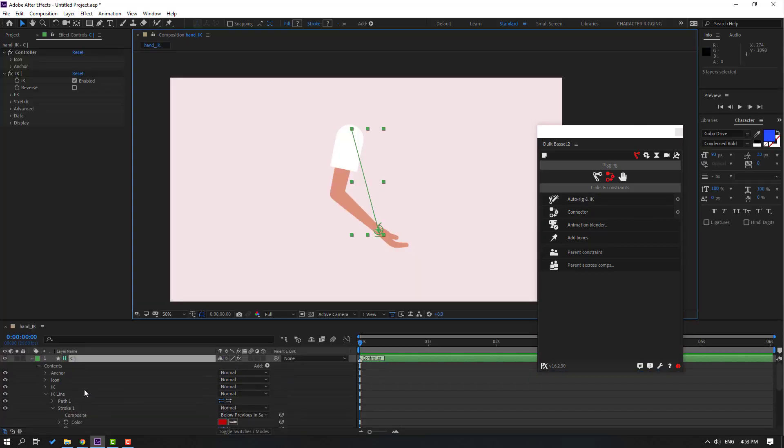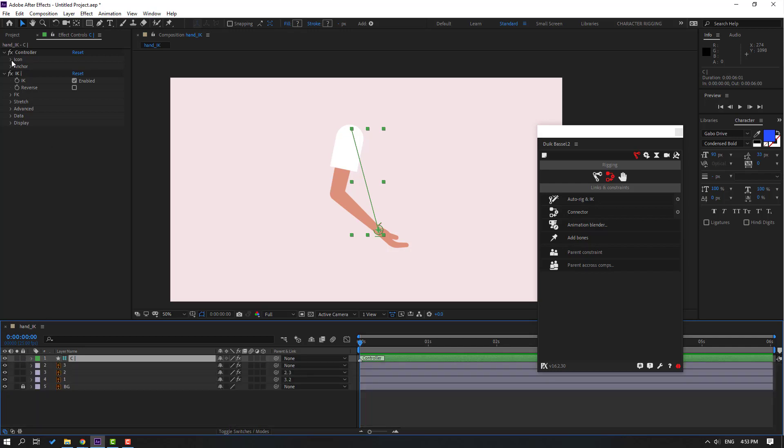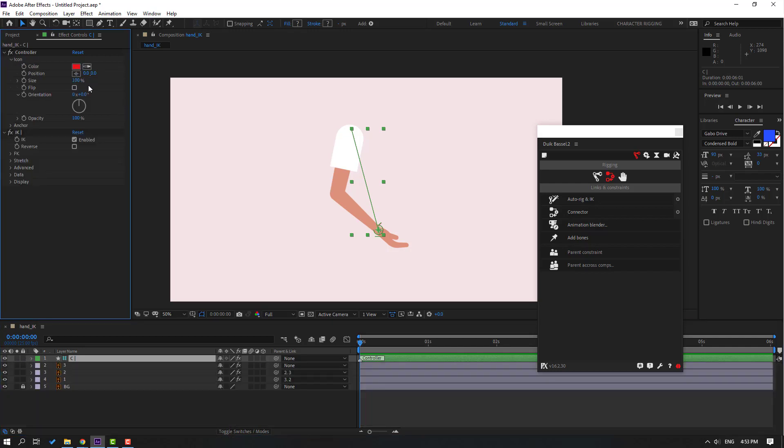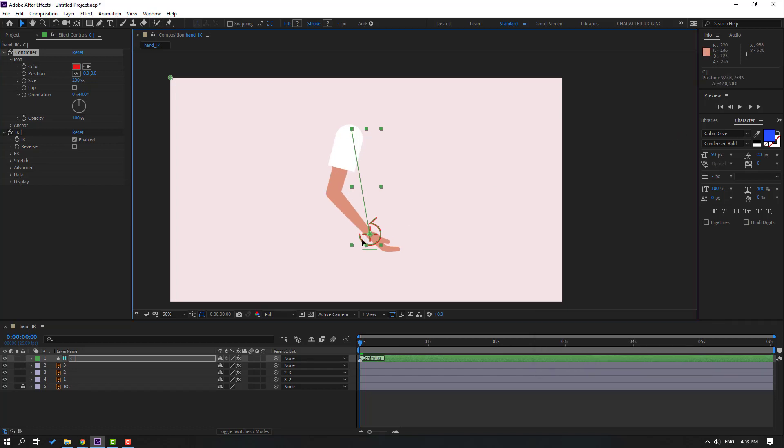Let's select this controller and go to icon, change icon size, and let's close Duik Bassel. Let's see.